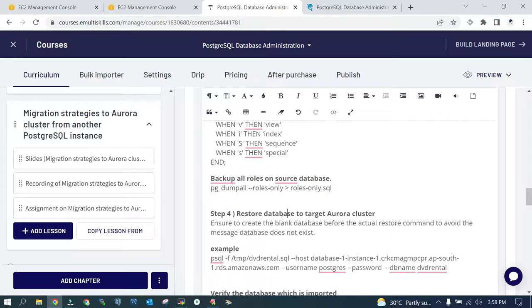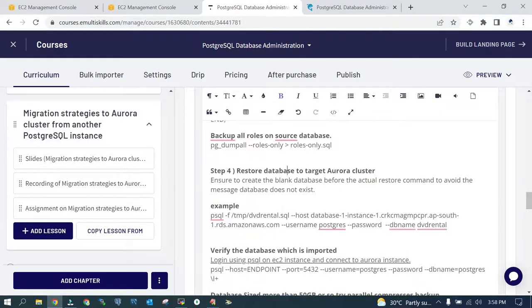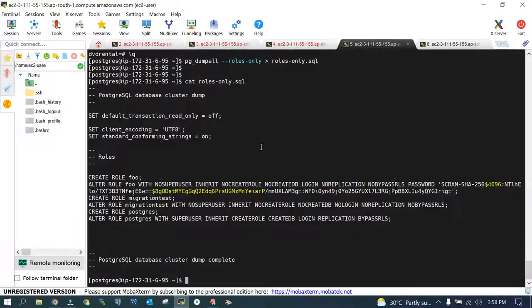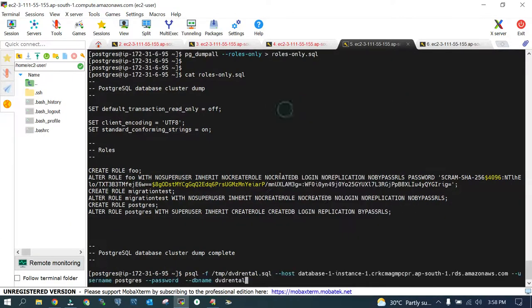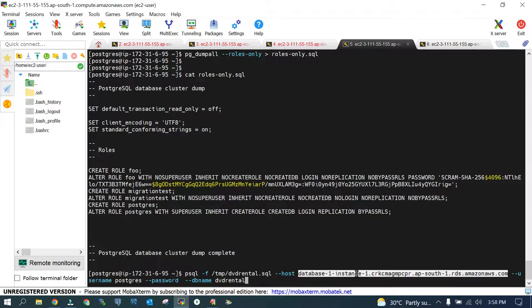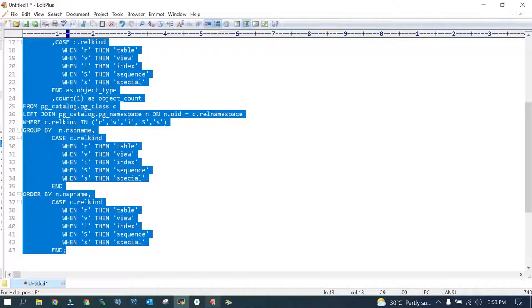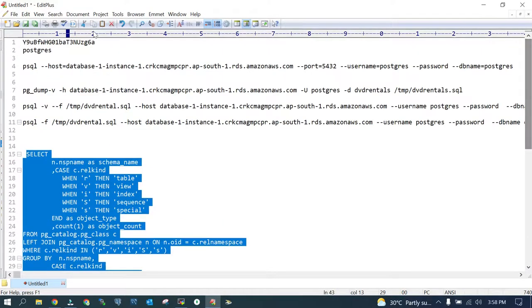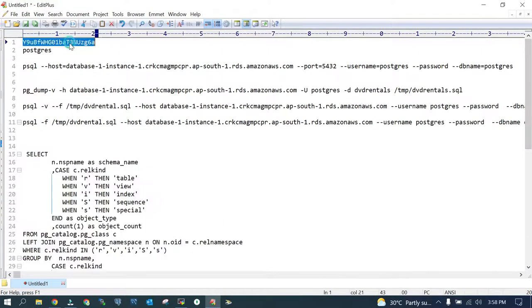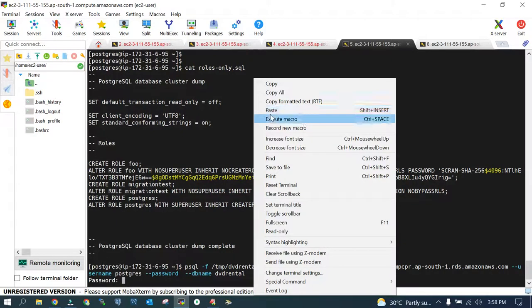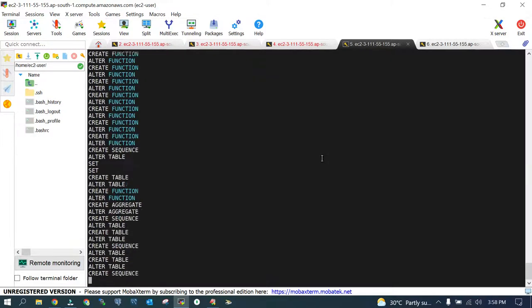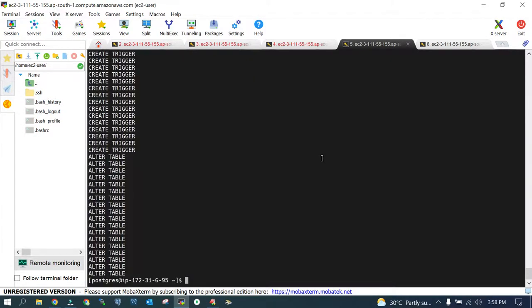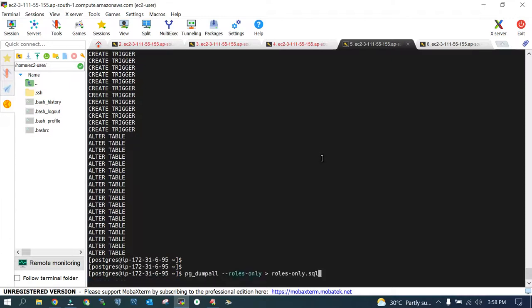Now let's restore the database to the target Aurora cluster and this is the command: psql -f this is the file name, --host this is the endpoint of the Aurora cluster, the username and password which it will prompt at the end. You have the target database where it has to be imported. Let's feed in the password and the objects are imported.